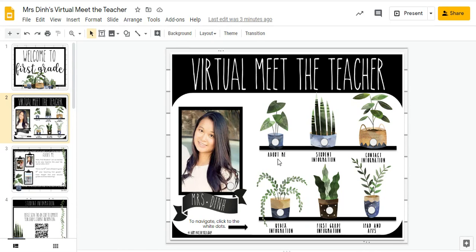Usually for Meet the Teacher night, the kids and the parents get to come to our classroom and get to know us a little bit better. Since this year we're not able to host the families and the kids in our classroom, I thought about creating this Google Slides show that is a little bit more interactive for the parents, but it's also more fun as well.